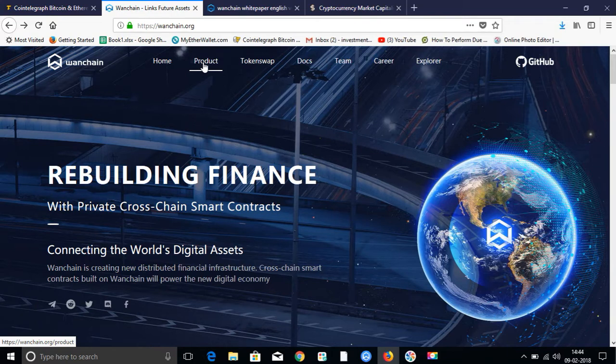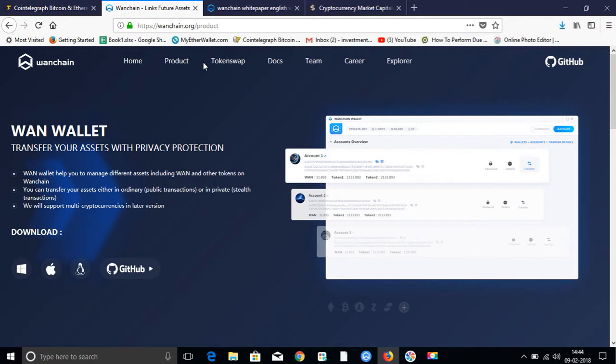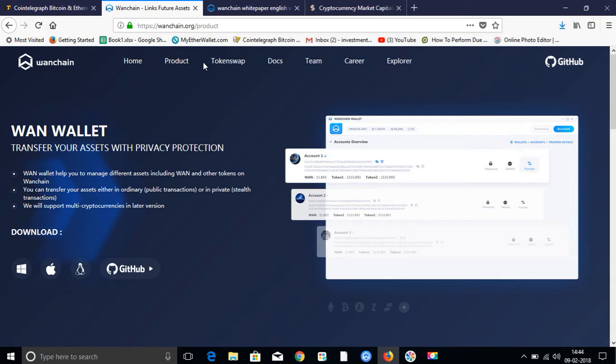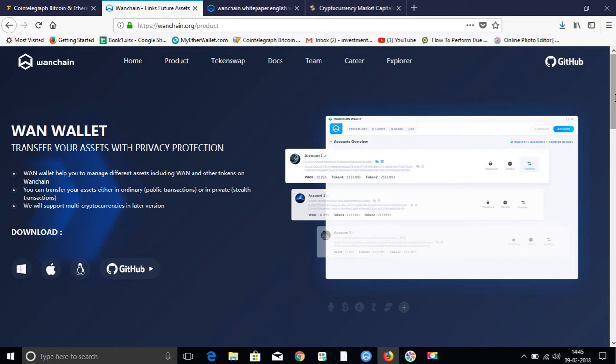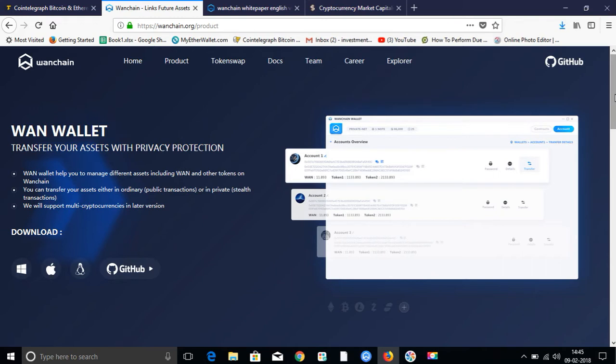If you can see the product, transfer your assets with privacy protection, like I have mentioned. WAN wallet helps you manage different assets including WAN and other tokens on one chain. You can transfer your assets either in ordinary public transaction or in private stealth transactions. We will support multi-crypto in later versions. Meaning, if you have cross-chain, if you have any blockchains or any coins, you will have a feature of atomic swap on Wanchain. If you have Ripple or Ethereum, you can transfer directly to Wanchain. You will not have to use different wallet. And the processing fees for cross-chain, for atomic swap, you will have to give Wanchain coin. This will increase the utility of Wanchain coin.